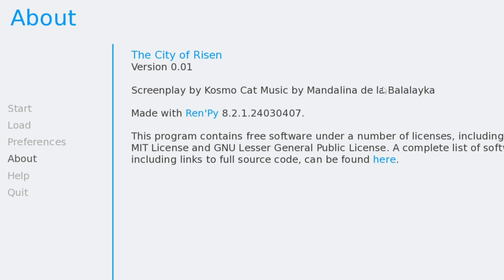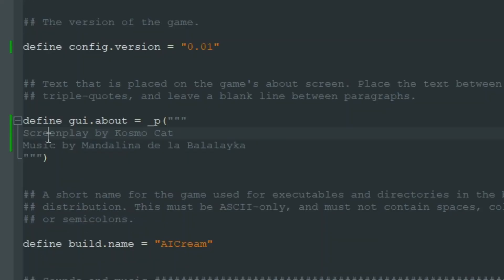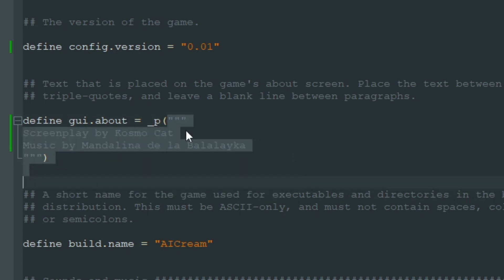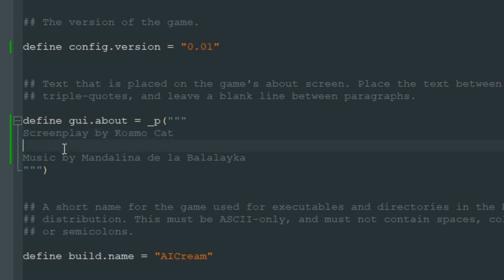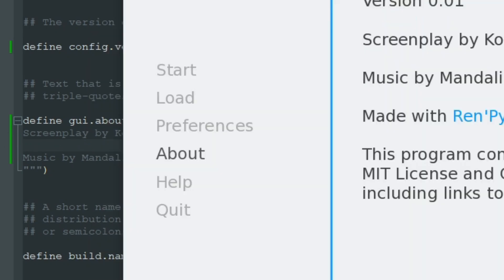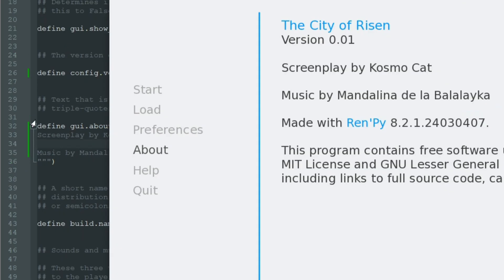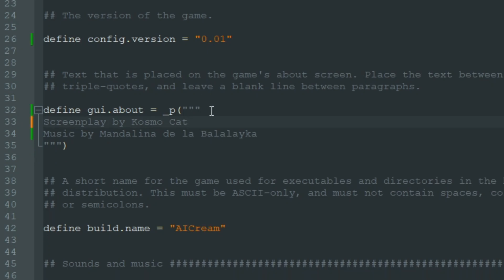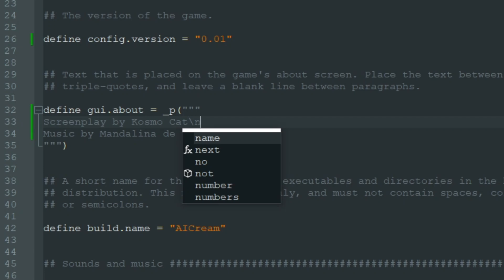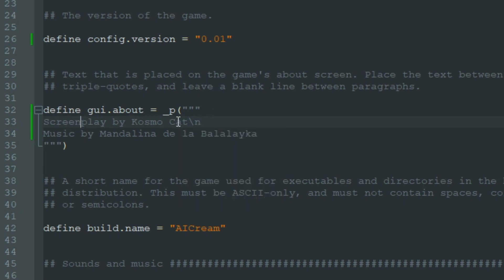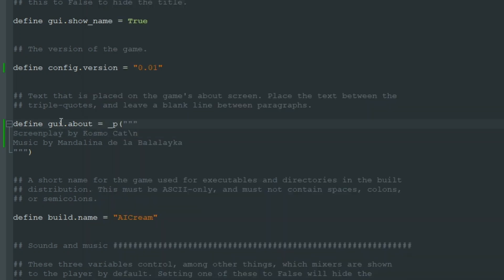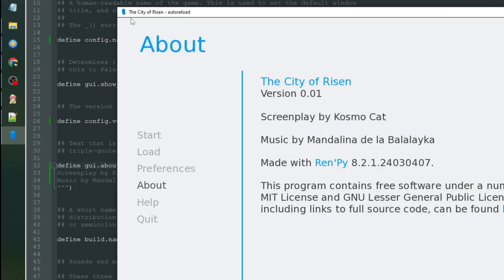But it's in one line and we made two lines here. This is how these triple quotes work - they treat all the text as one line unless we put an empty line here. Then Ren'Py knows that we must make a new line. Now when we have an empty line, we see two lines in our About section. If you don't like this empty line, you can add backslash n at the end of the line. That means new line and will tell Ren'Py that we need to start a new line.